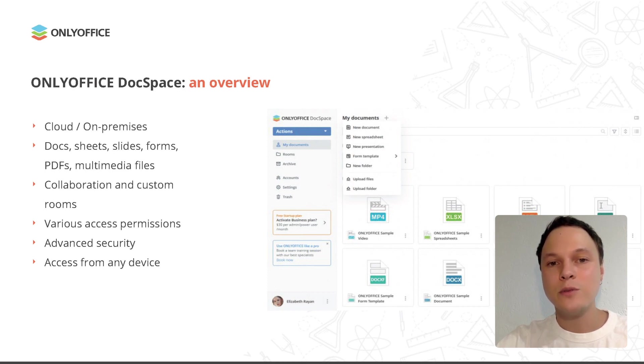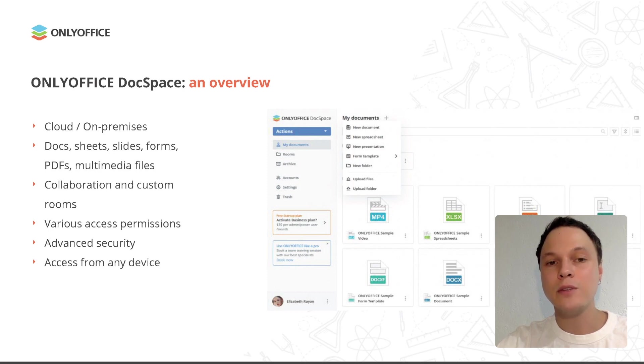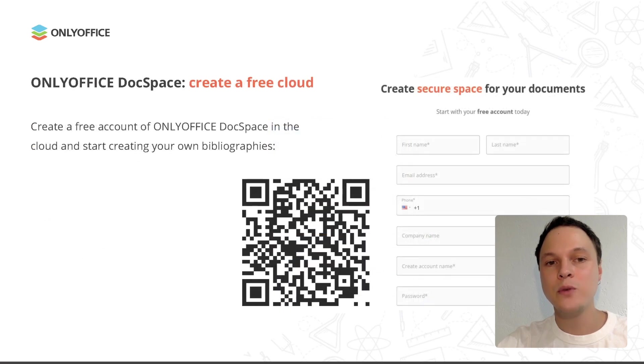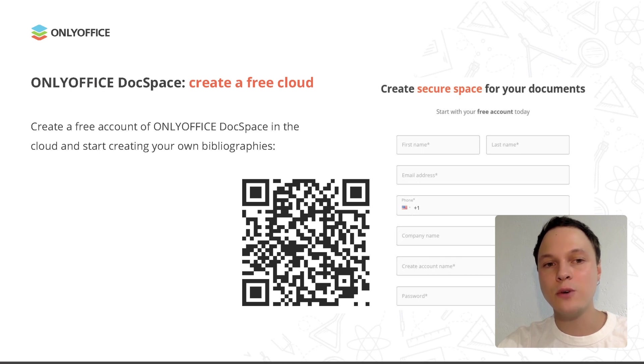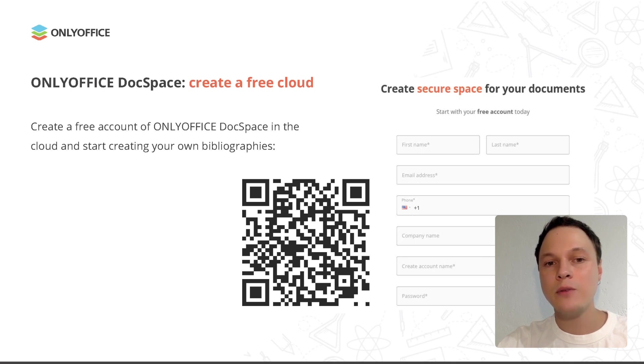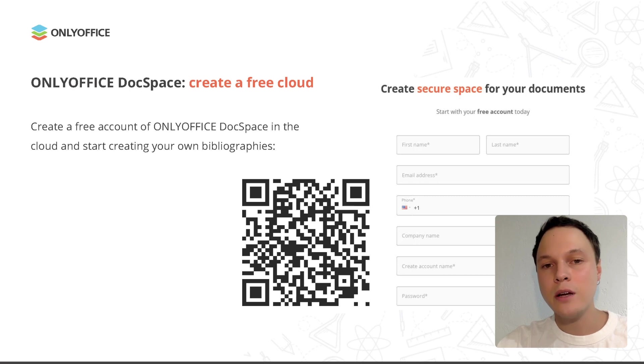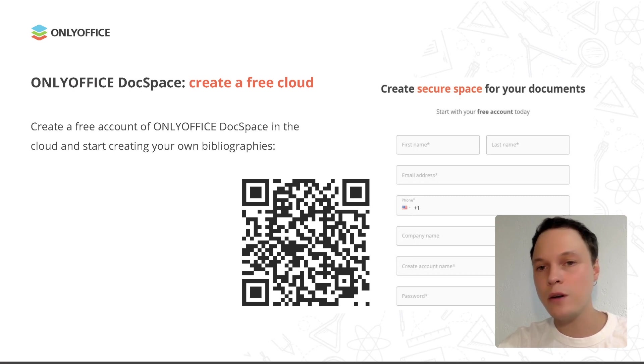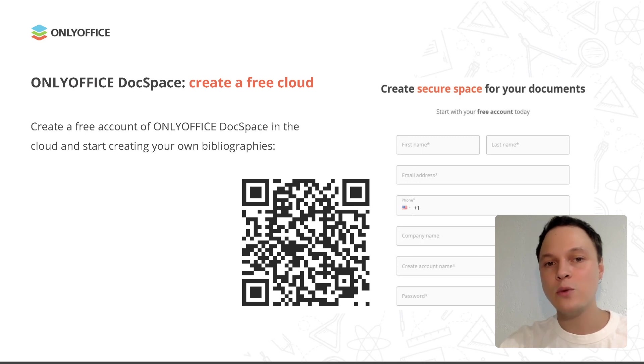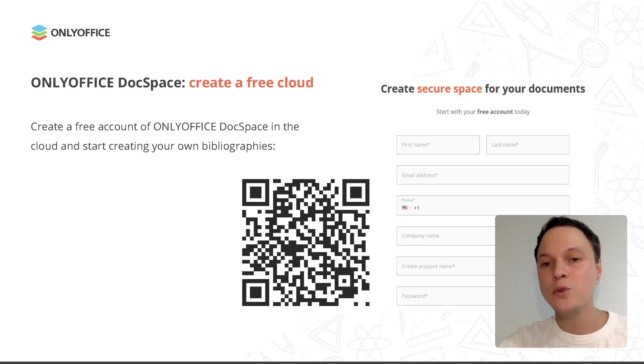There is an open-source version that comes with full editing functionality and an enterprise edition with technical support and regular updates included. To create a free Docspace account in the cloud, you just need to fill out a special form on the official website. You will have to enter your first and last name, email address, phone number, account name and a password. Confirm that you are not a robot and click the start button. Your Docspace account will be created within seconds. The free version of OnlyOffice Docspace cloud is more than enough for research work, allowing you to create up to 12 rooms with unlimited number of users and providing two gigabytes of space for your files.